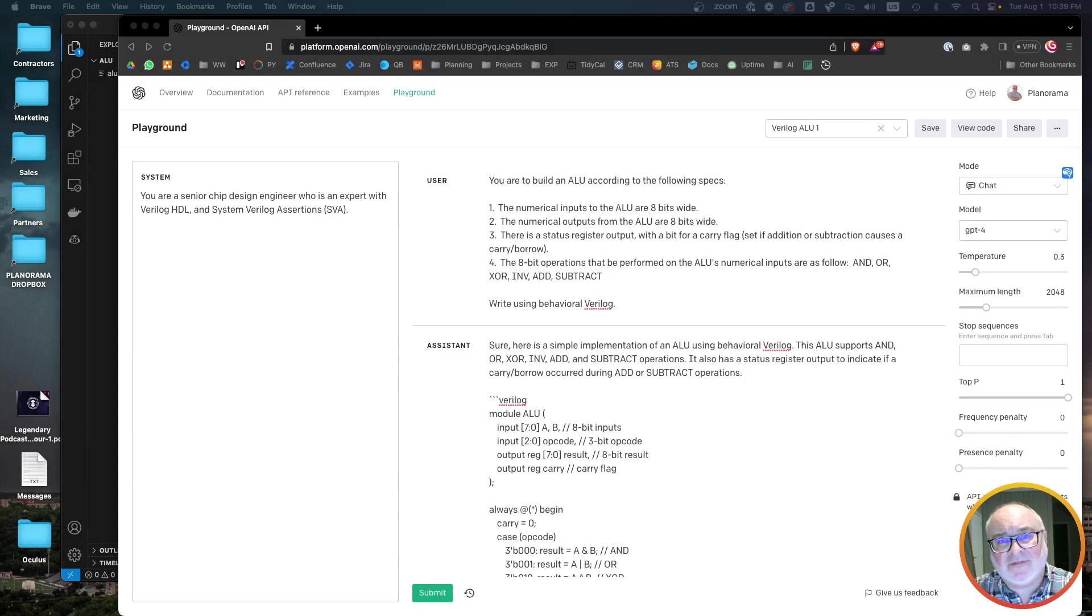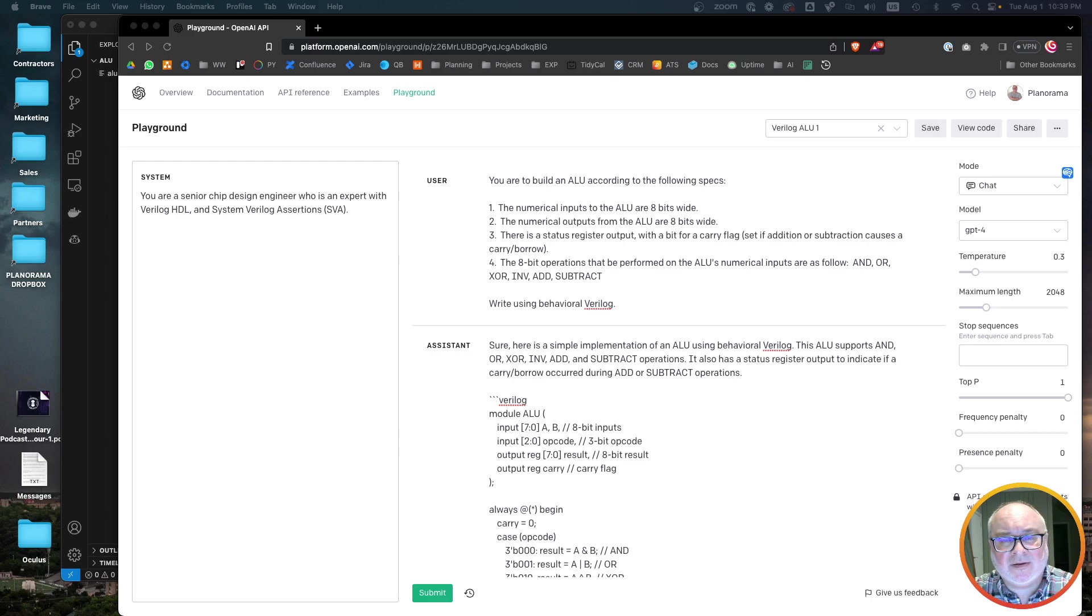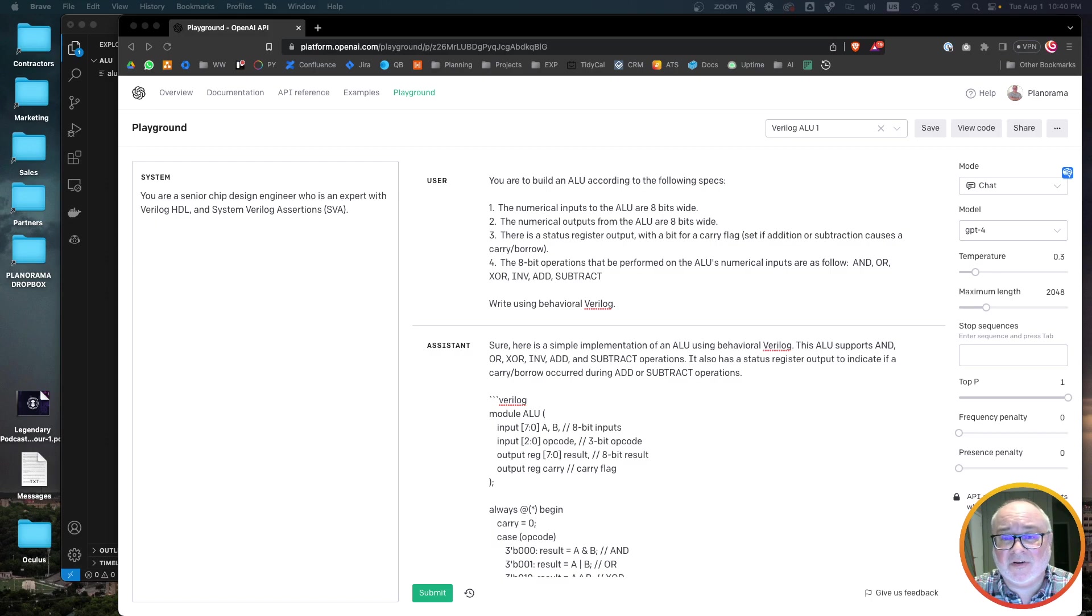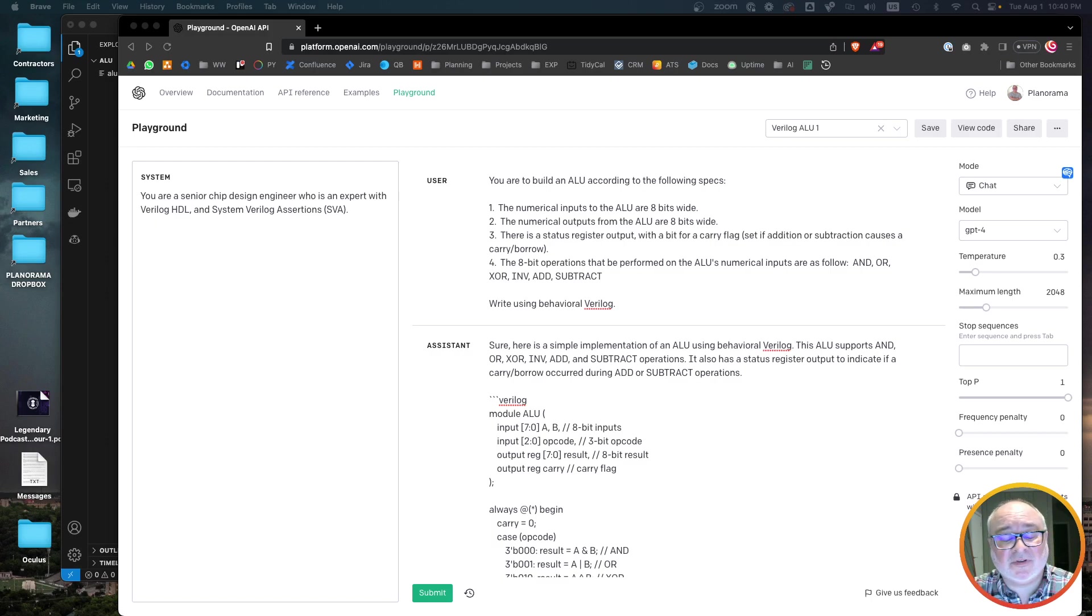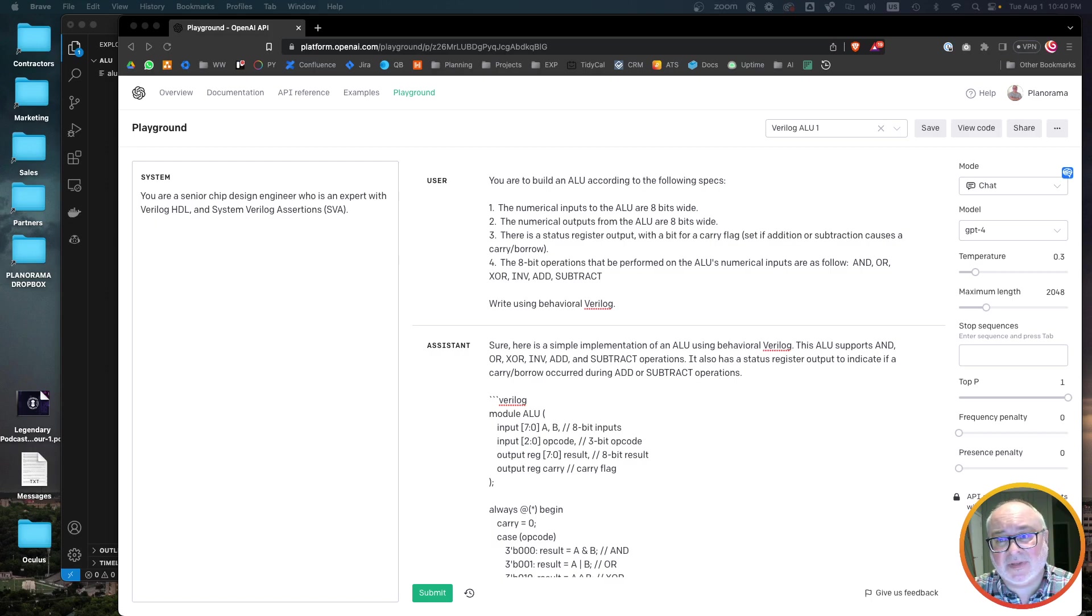Hi there, this is Matt from Plantarama again. Last time I did a video about using GPT-4 to generate an ALU using Verilog from my specification. So I thought this time we'd explore a little bit more and take a look at what happens if we use something like GitHub Copilot.